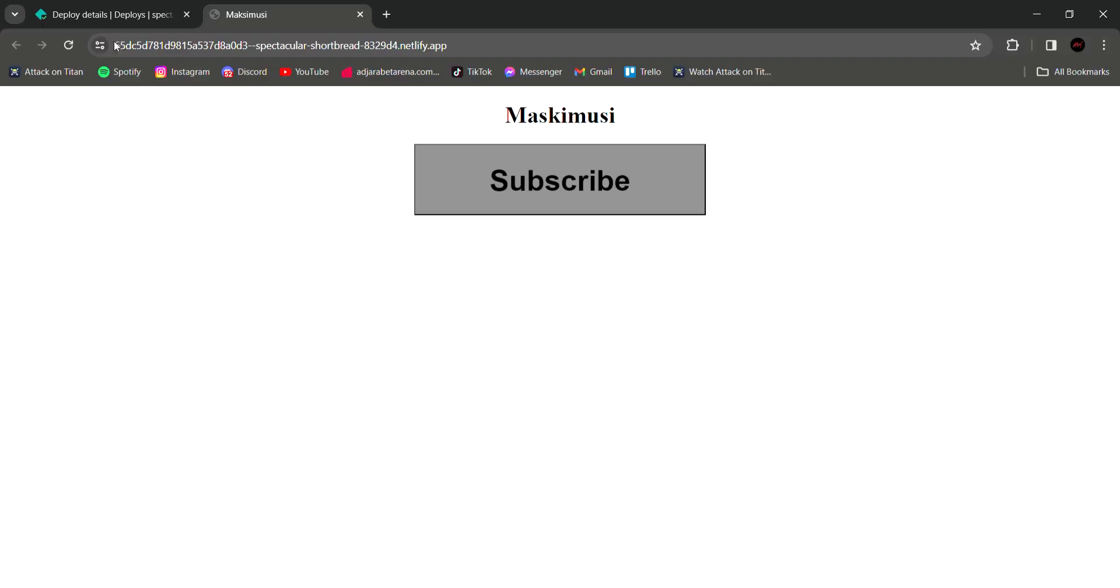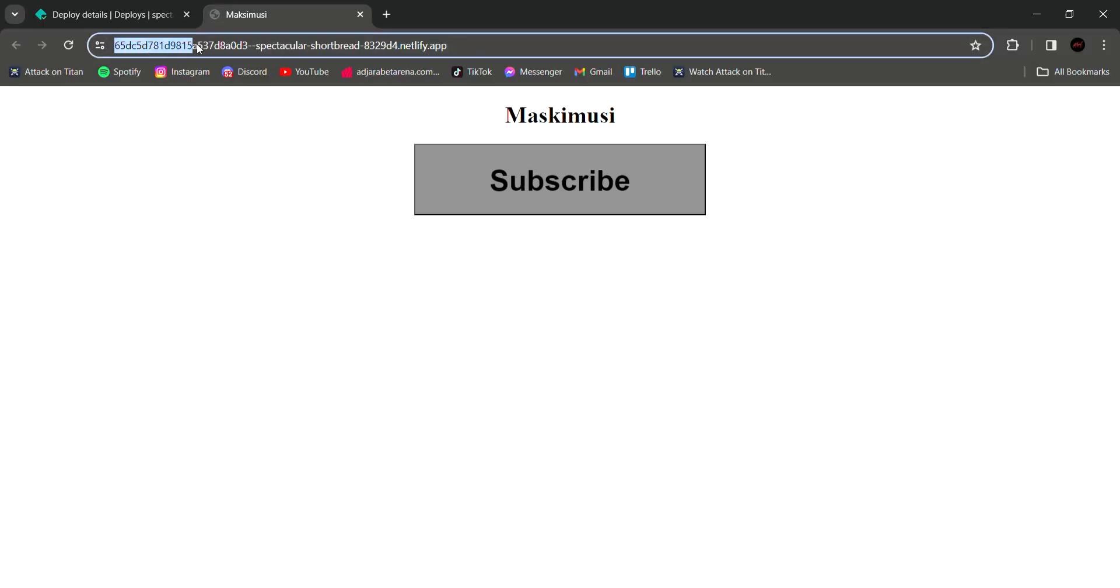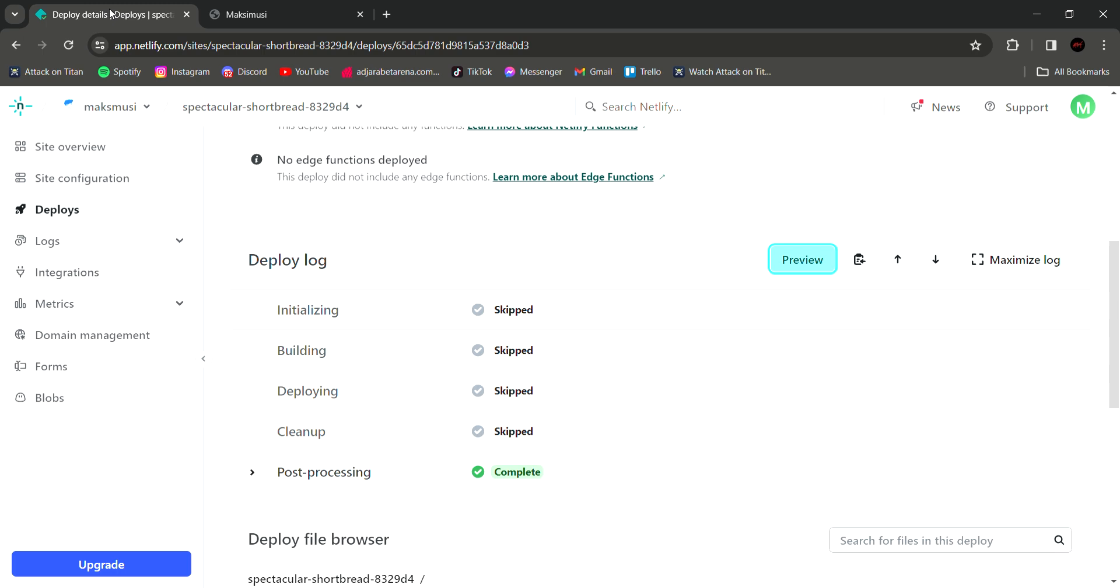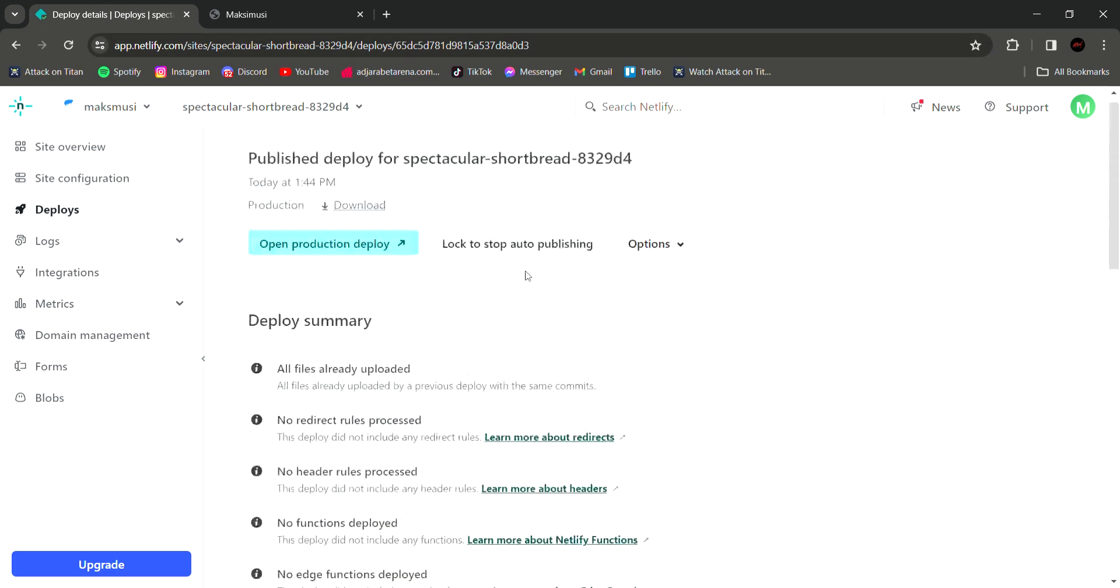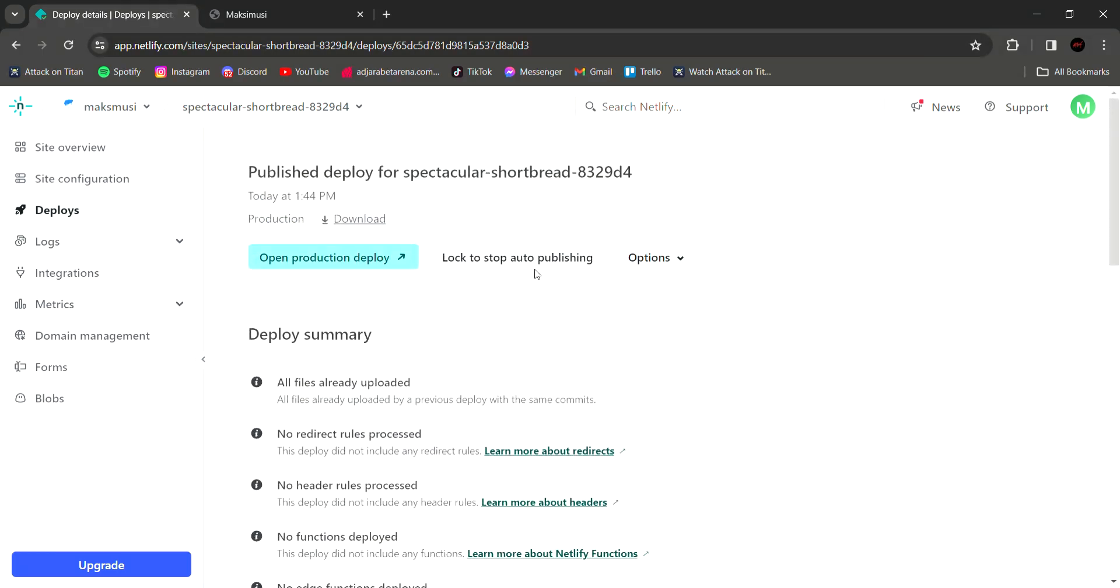But the URL of your website is random letters. So to fix that, go to netlify.com, scroll up, and click options and deploy settings.